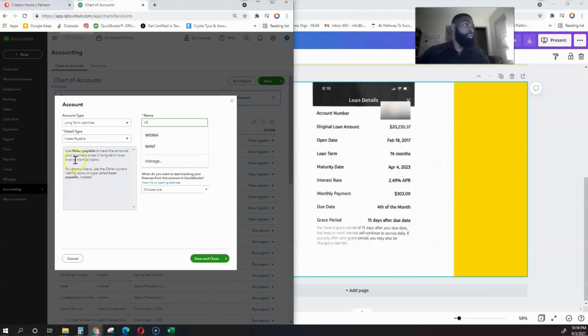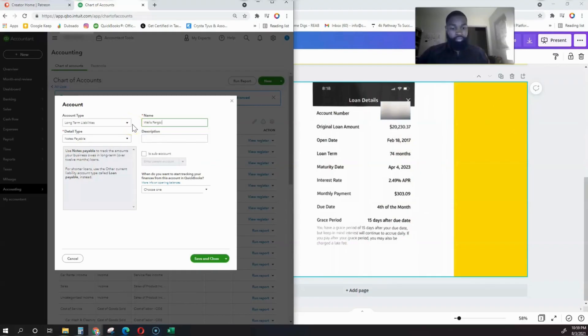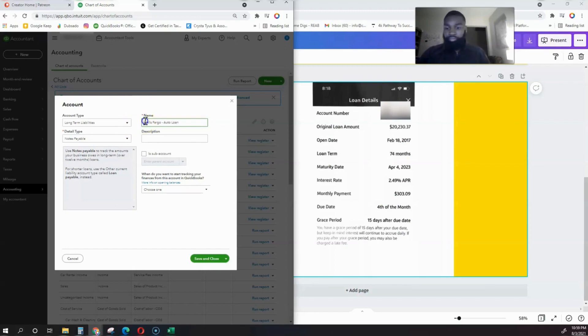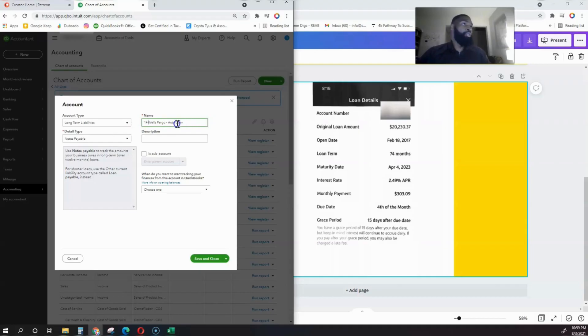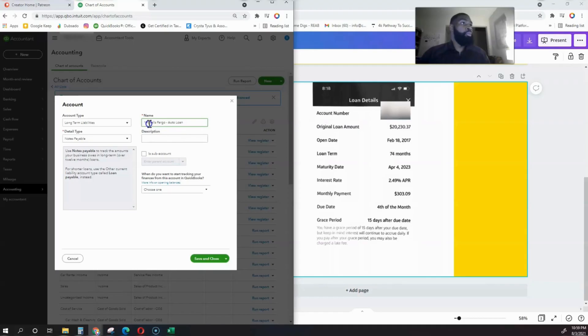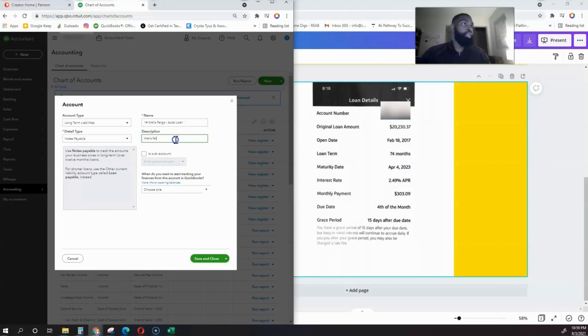Let's say this is a Wells Fargo loan we're dealing with. We'll name it Wells Fargo Auto Loan. If you have multiple Wells Fargo loans, you can number all your loans—number one, two, three, four, five—just to keep it organized.